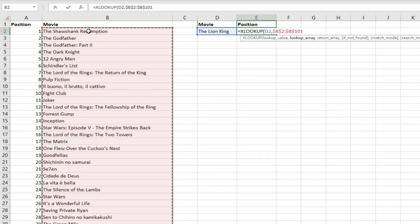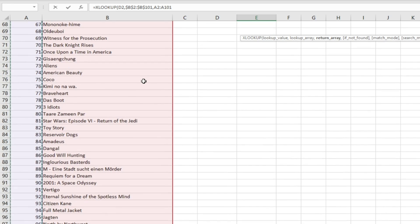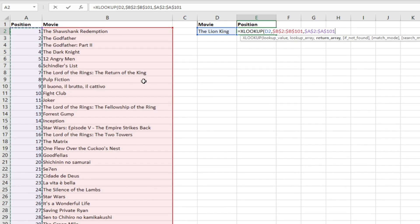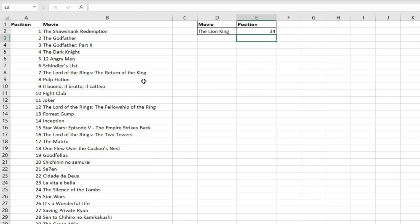We lock those, then specify our return array cells. As you can see, these are over to the left, which is where this would be problematic if you were using a VLOOKUP function. We lock those as best practice and close the formula off, then hit Enter.